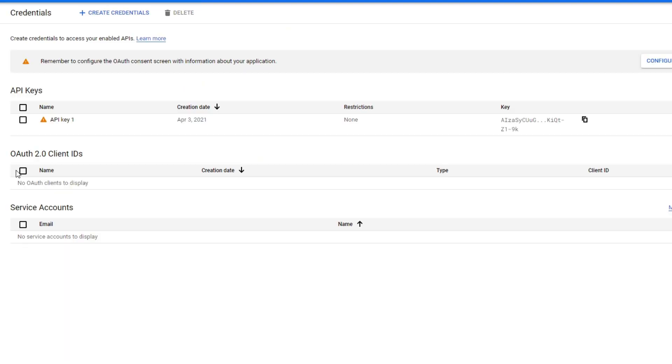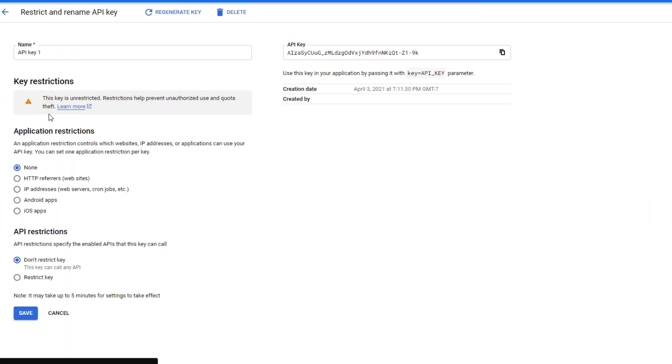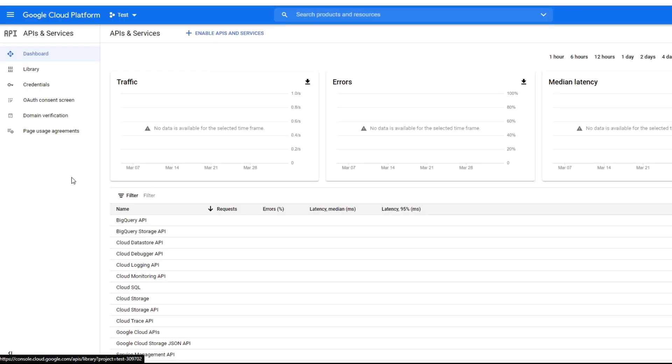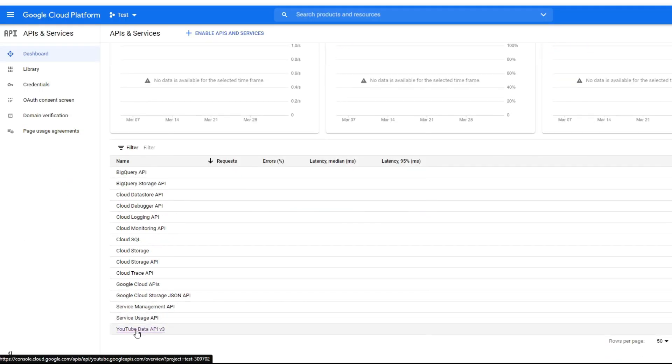Once that's done, press 'Done'. You've created your own API key. You can restrict the key or set it to an IP address if you want, but I'll leave it as is. Now go to the dashboard and click 'YouTube Data API v3'.